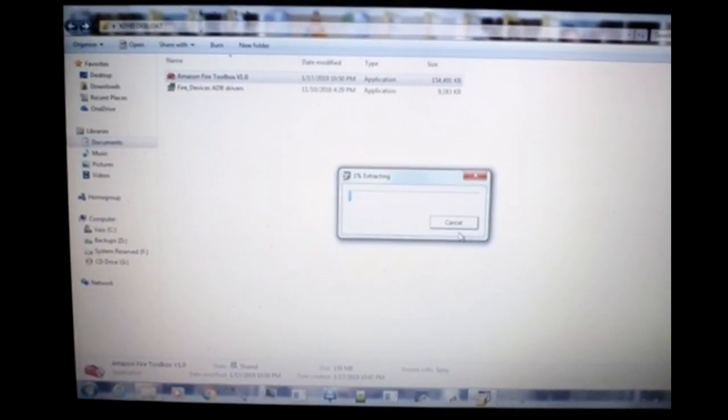Now that the drivers are installed, connect your cable to the PC. We haven't connected the device yet, so let's open the program first — provided you already have the ADB drivers for the Kindle Fire installed. Let's open the program now.